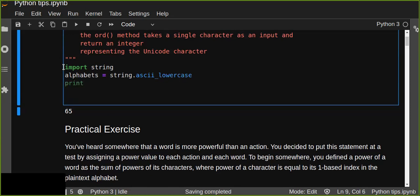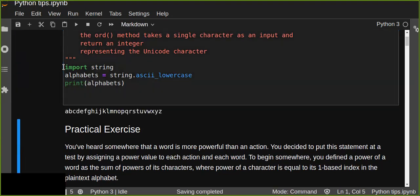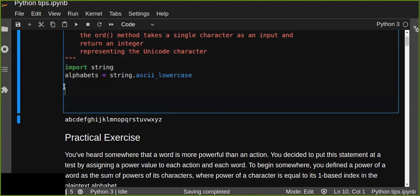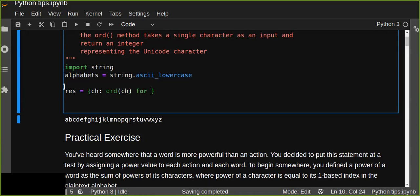Then we can print and see all the alphabets from 'a' up to 'z'. We iterate over each character in the alphabets and print out the numeric representation of each character. We can simply use a dictionary, taking the character as a key and converting the character into its numeric value as the value of that key, for every character in the alphabets.